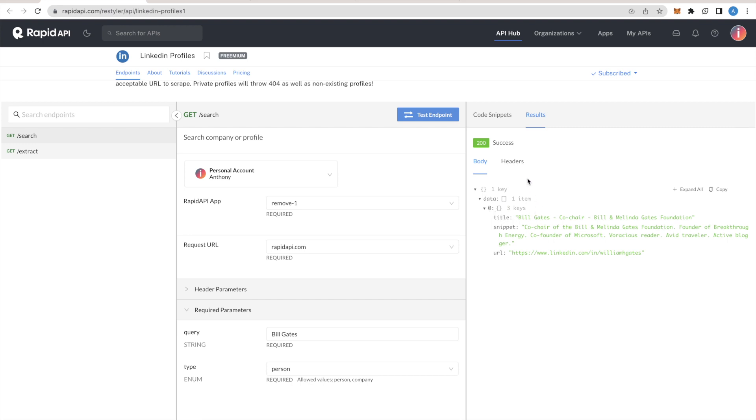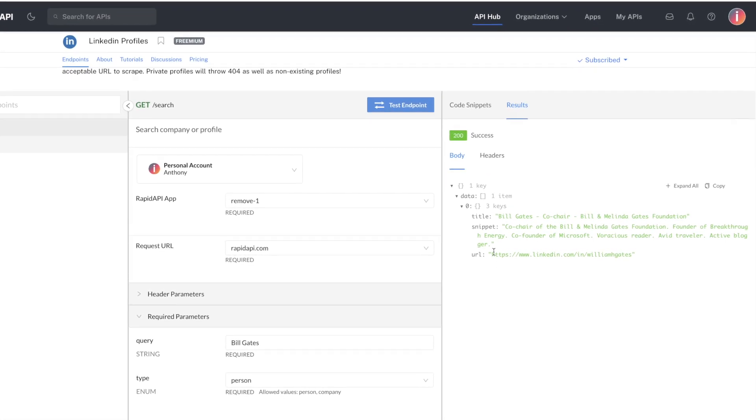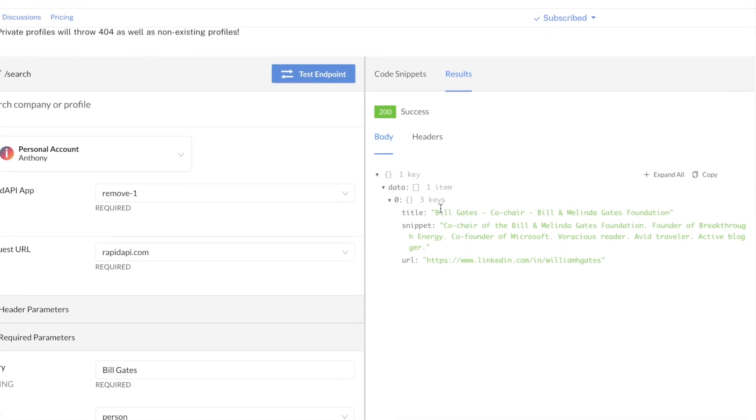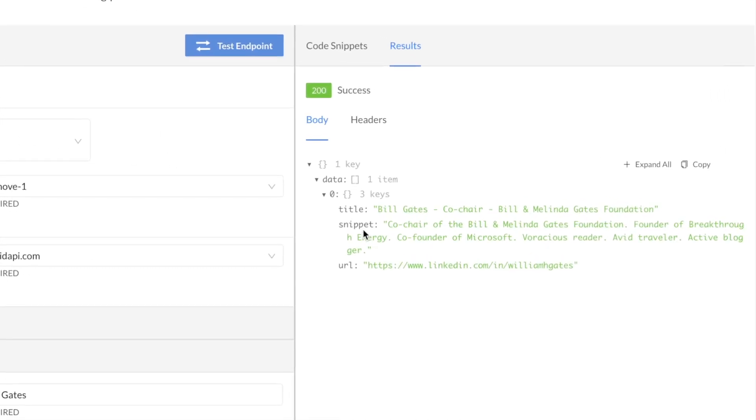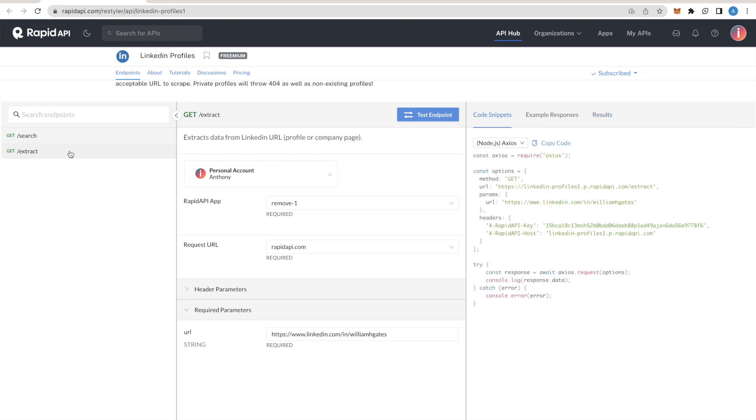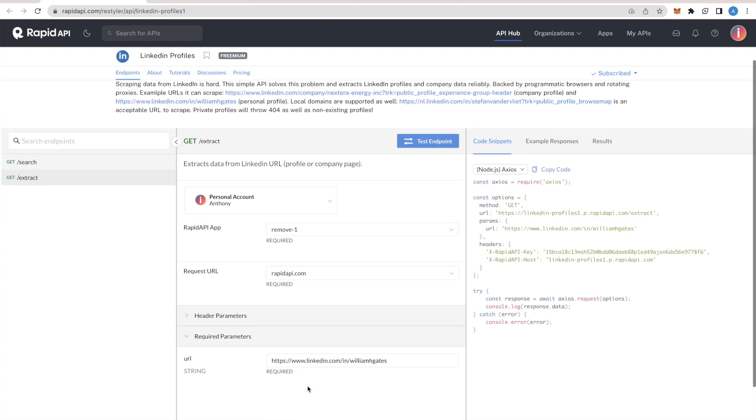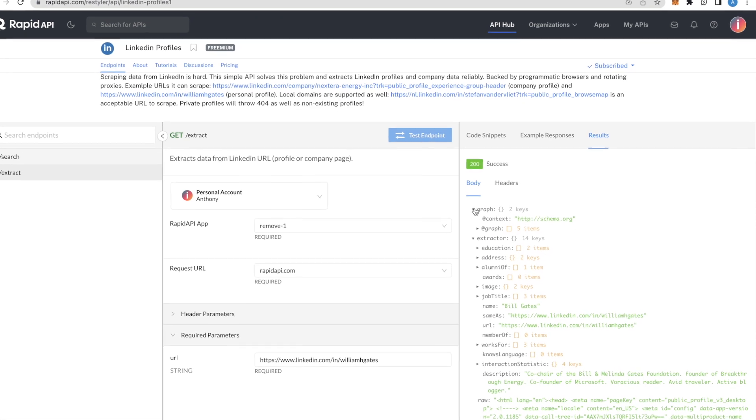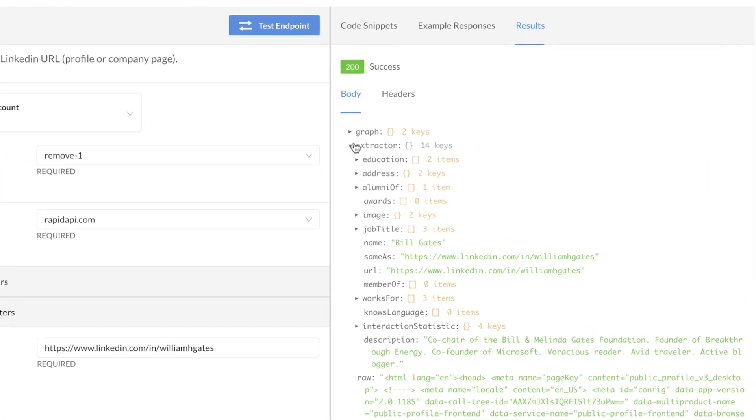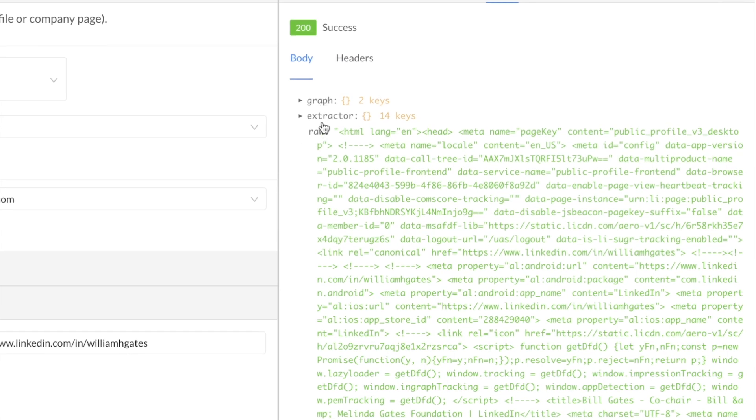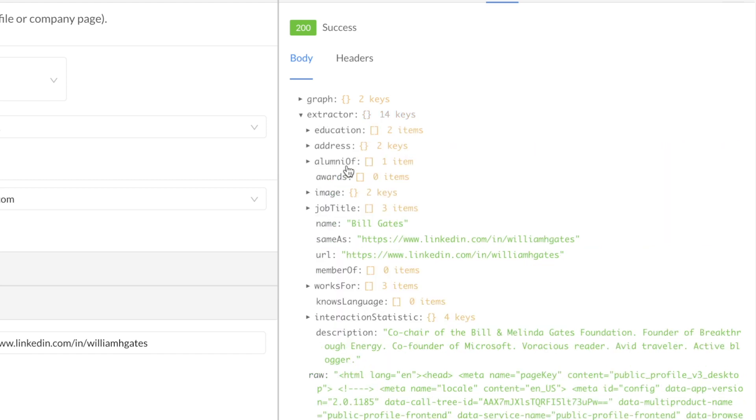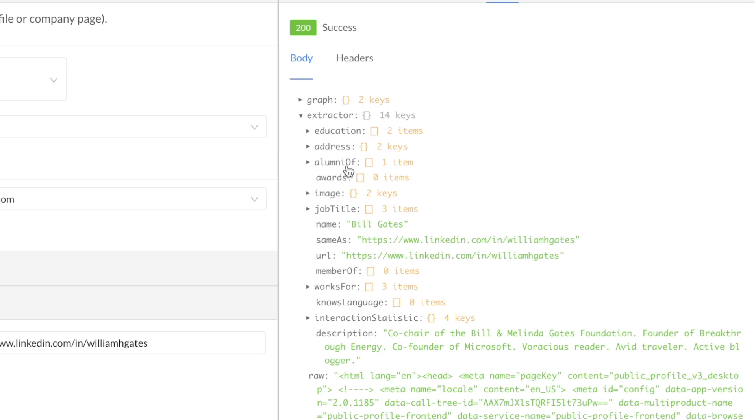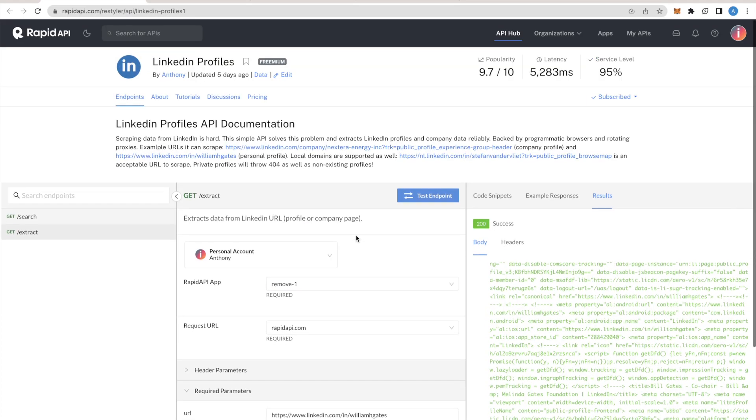Here is the response of the API. It returns the URL to Bill Gates' LinkedIn profile and some snippet and the title. The second endpoint of the API allows to extract data from this URL. Let's take a look at the response here. This endpoint, the extract endpoint, returns a JSON with three properties, and the most interesting one is the extractor property which has all the data about the profile in a structured JSON.